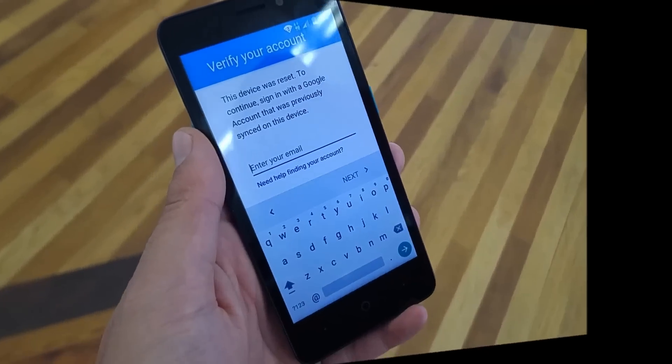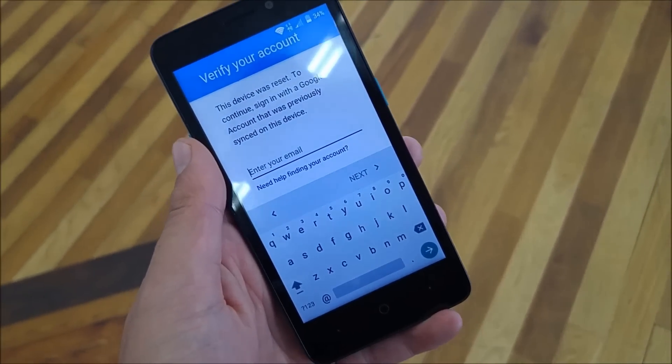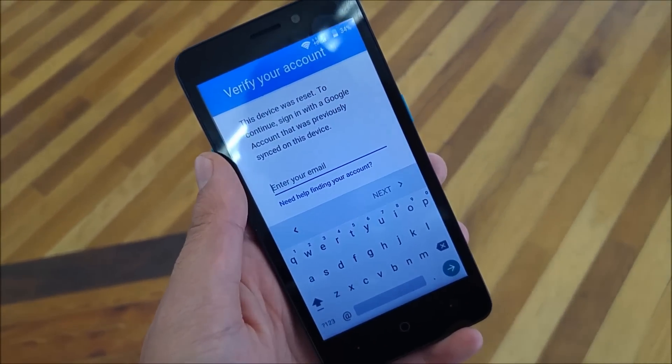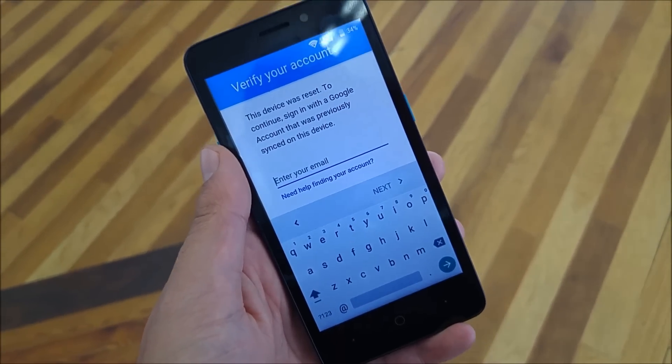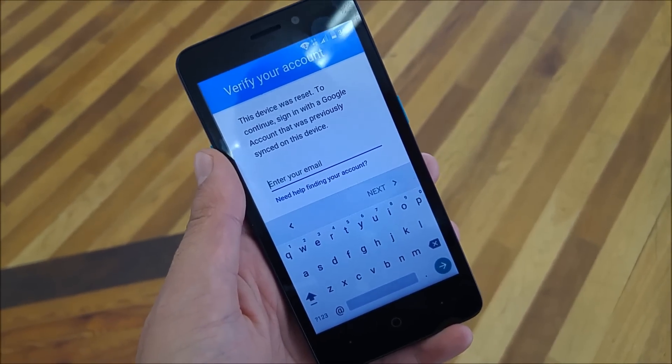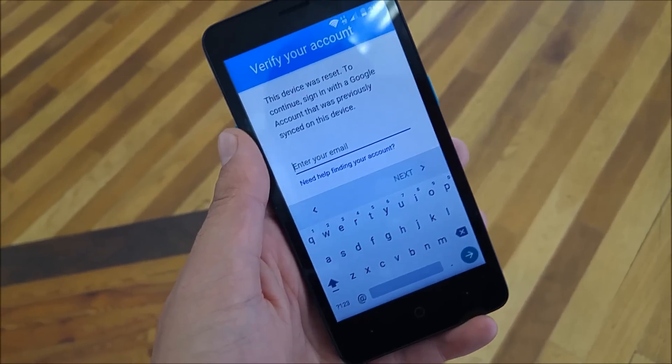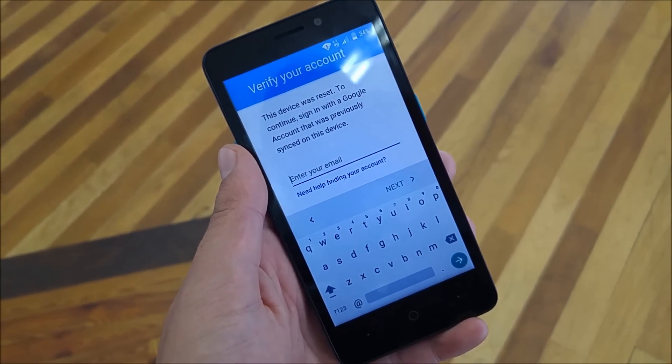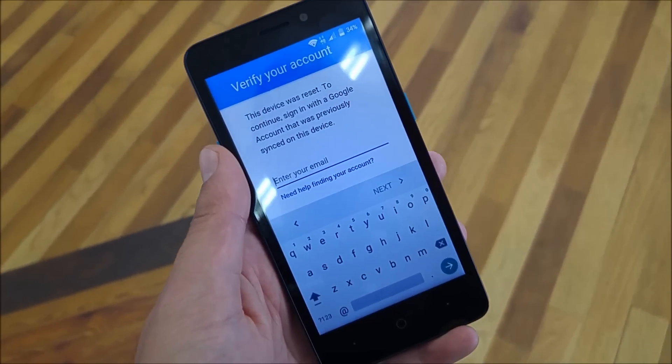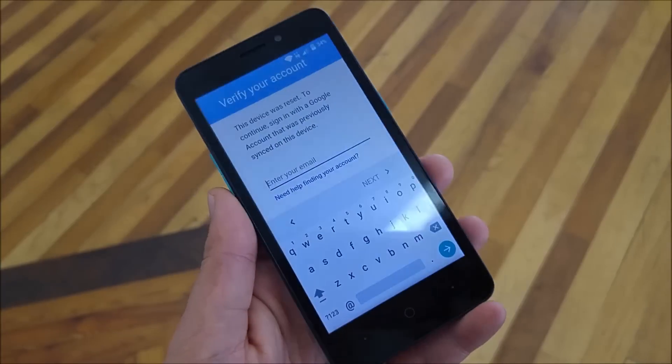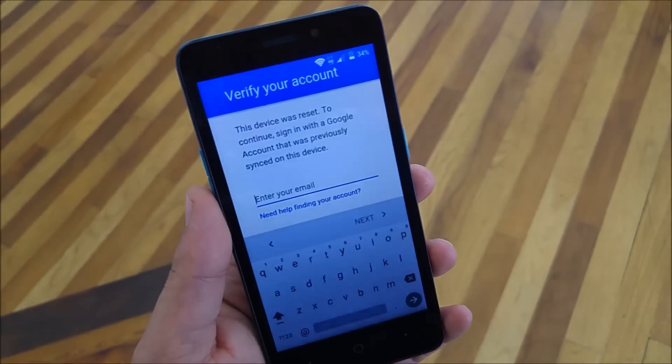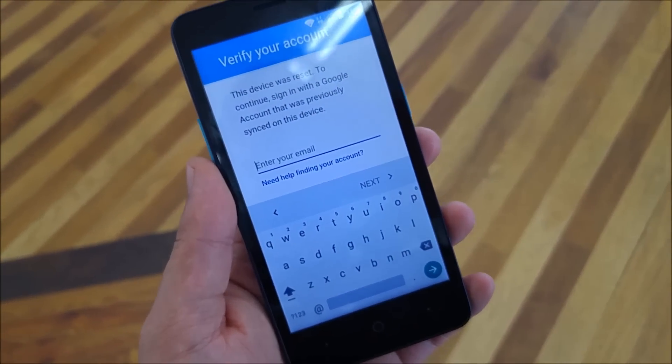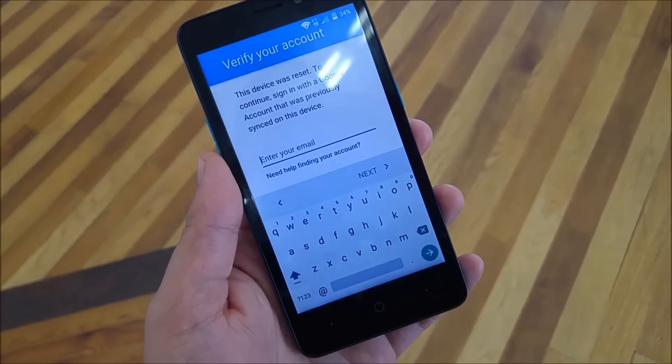Before we start, I want to explain a few things. You need to download an application. You'll find this application in the description box below. Then you need to connect your ZTE Avid Plus to your computer or laptop and copy this file into your cell phone. I'm going to show you how to get that file and copy it. We're going to go step by step.